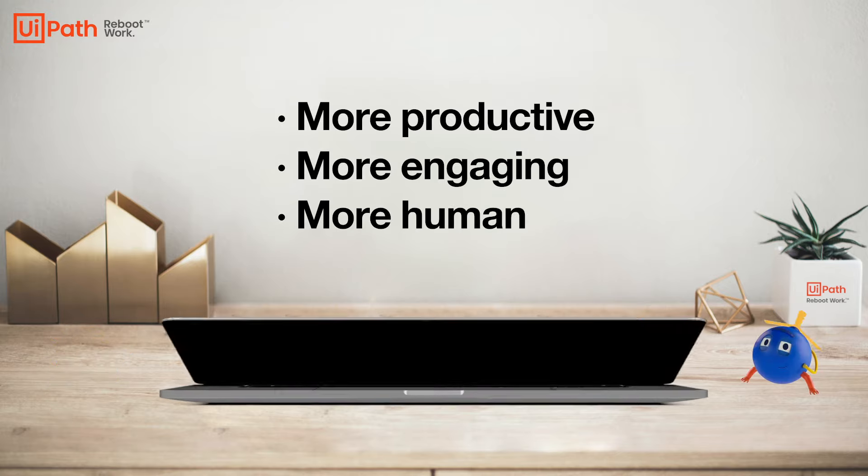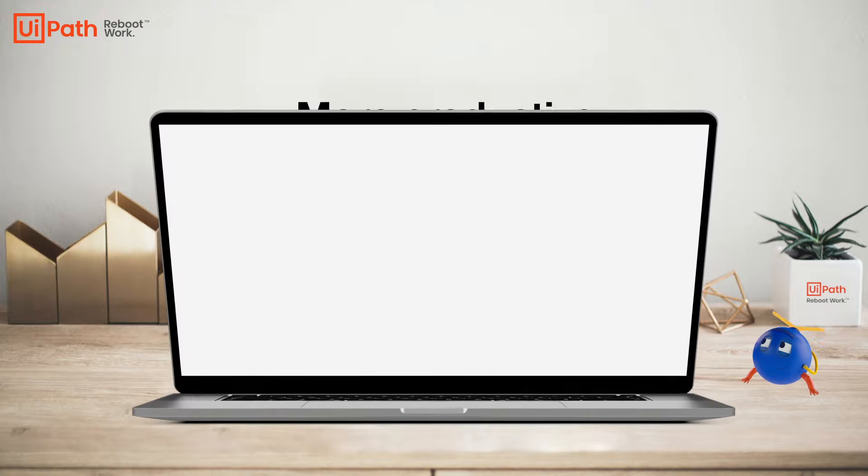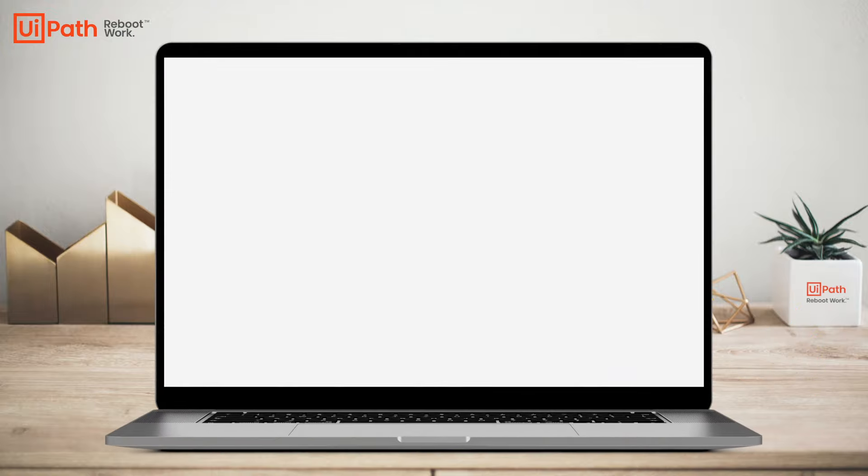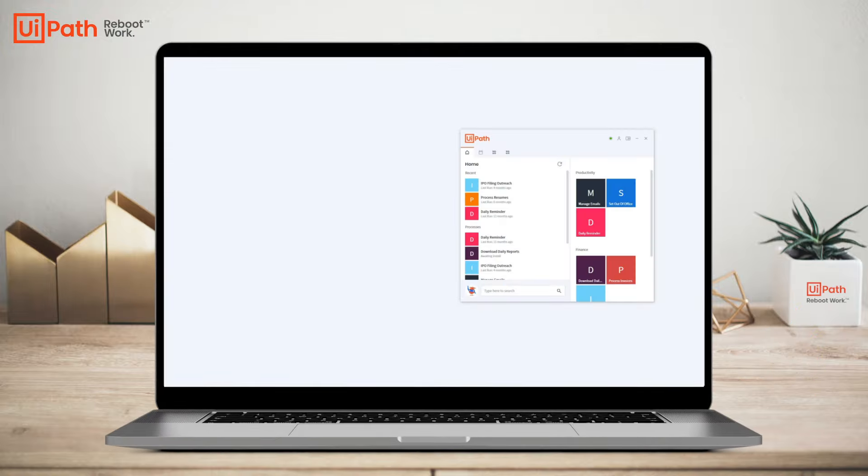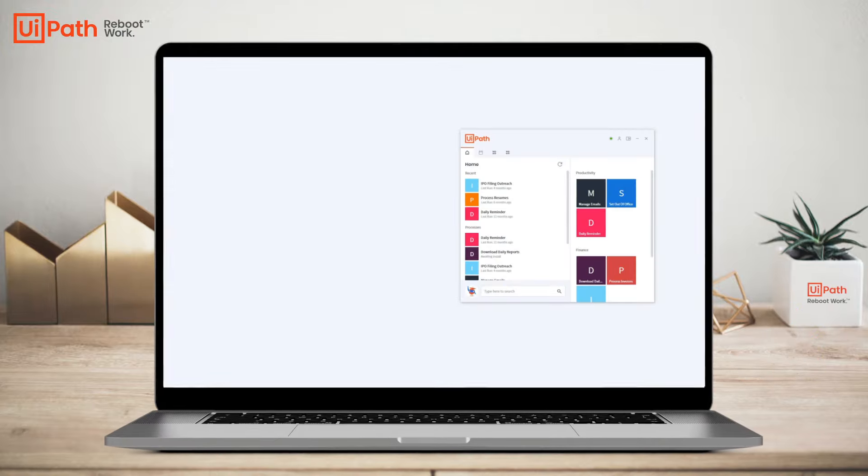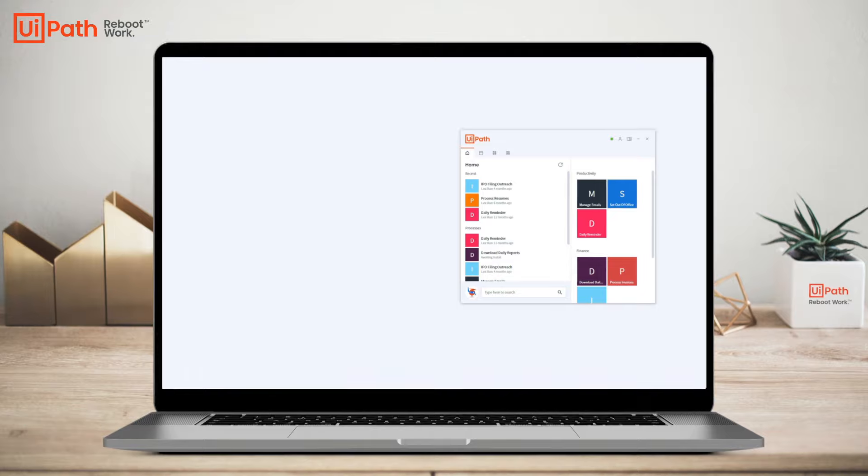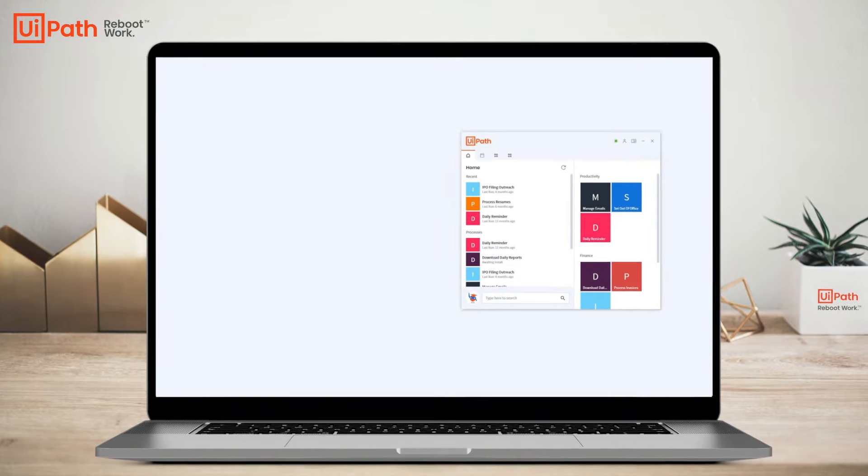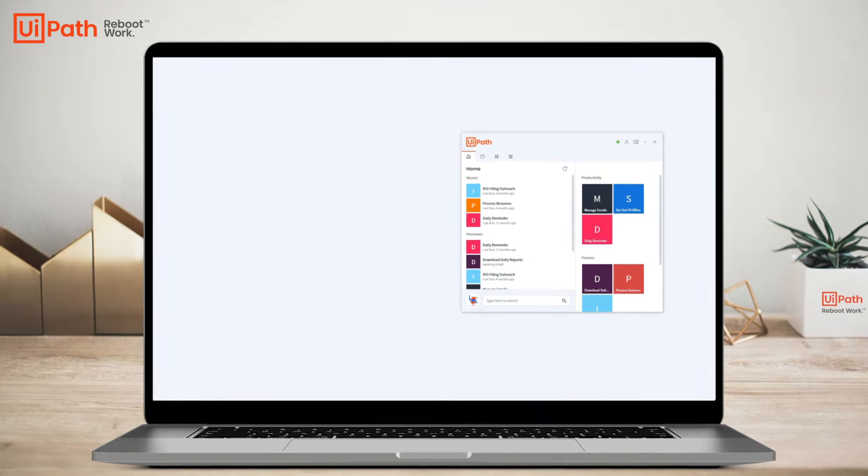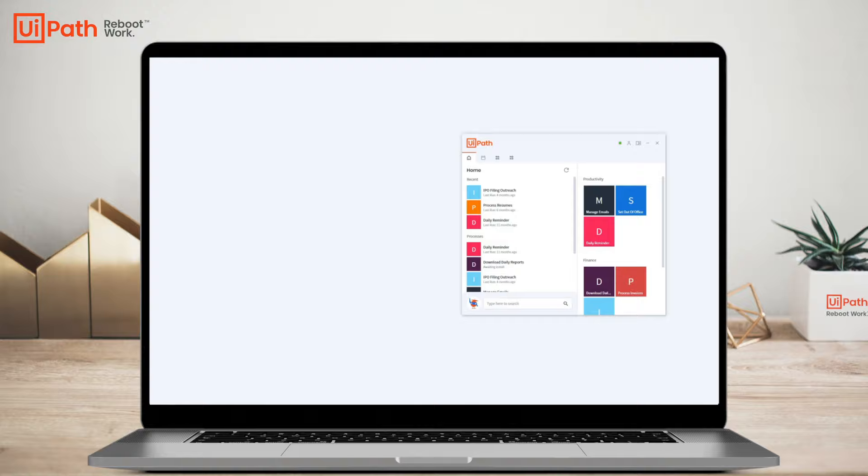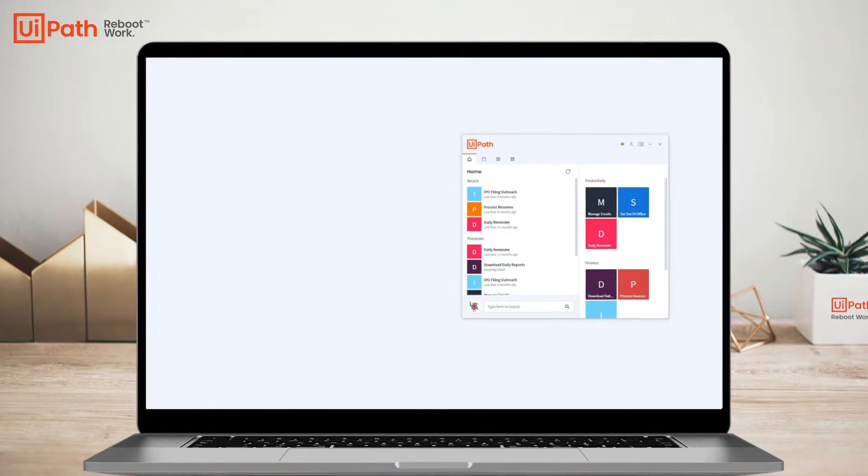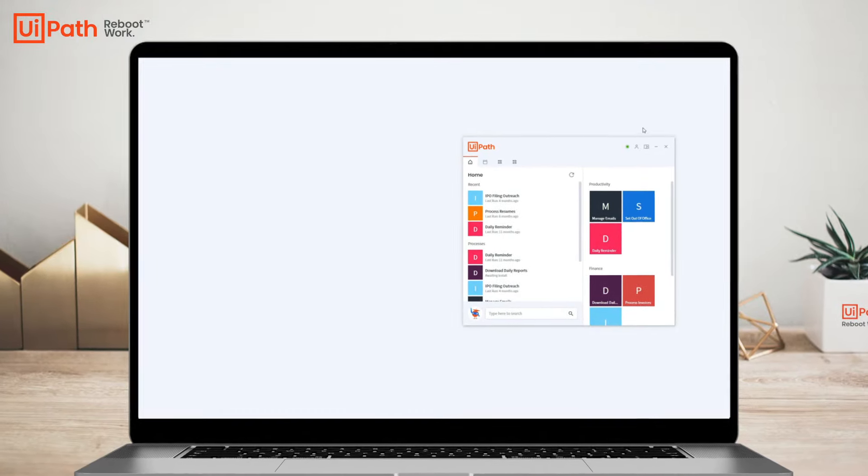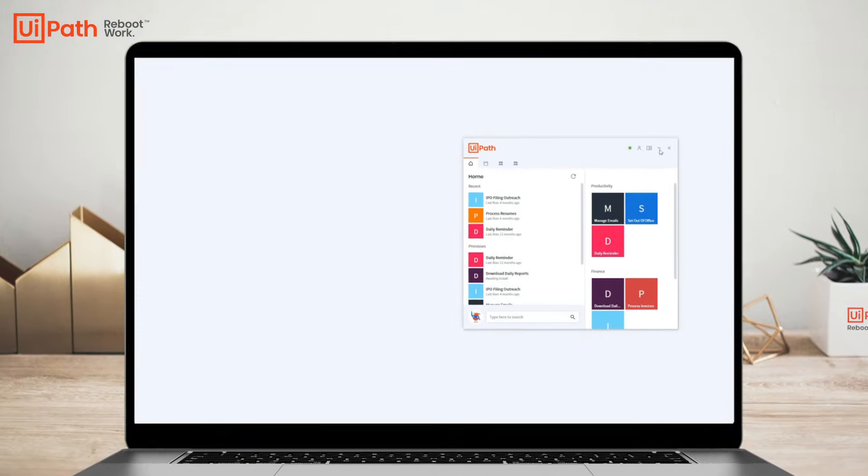Let's walk through a quick use case to see a software robot in action. The UiPath Assistant sits on an employee's desktop and is loaded with automations to improve personal productivity, create departmental efficiency, as well as streamline company-wide operations.